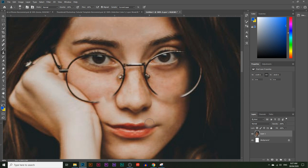This is the old way of doing it and it also takes up a bit of time. There's a new tool called the content aware tool and it's actually a better tool to use. Let me undo all of that, and first I'm going to label this layer 'original image'.